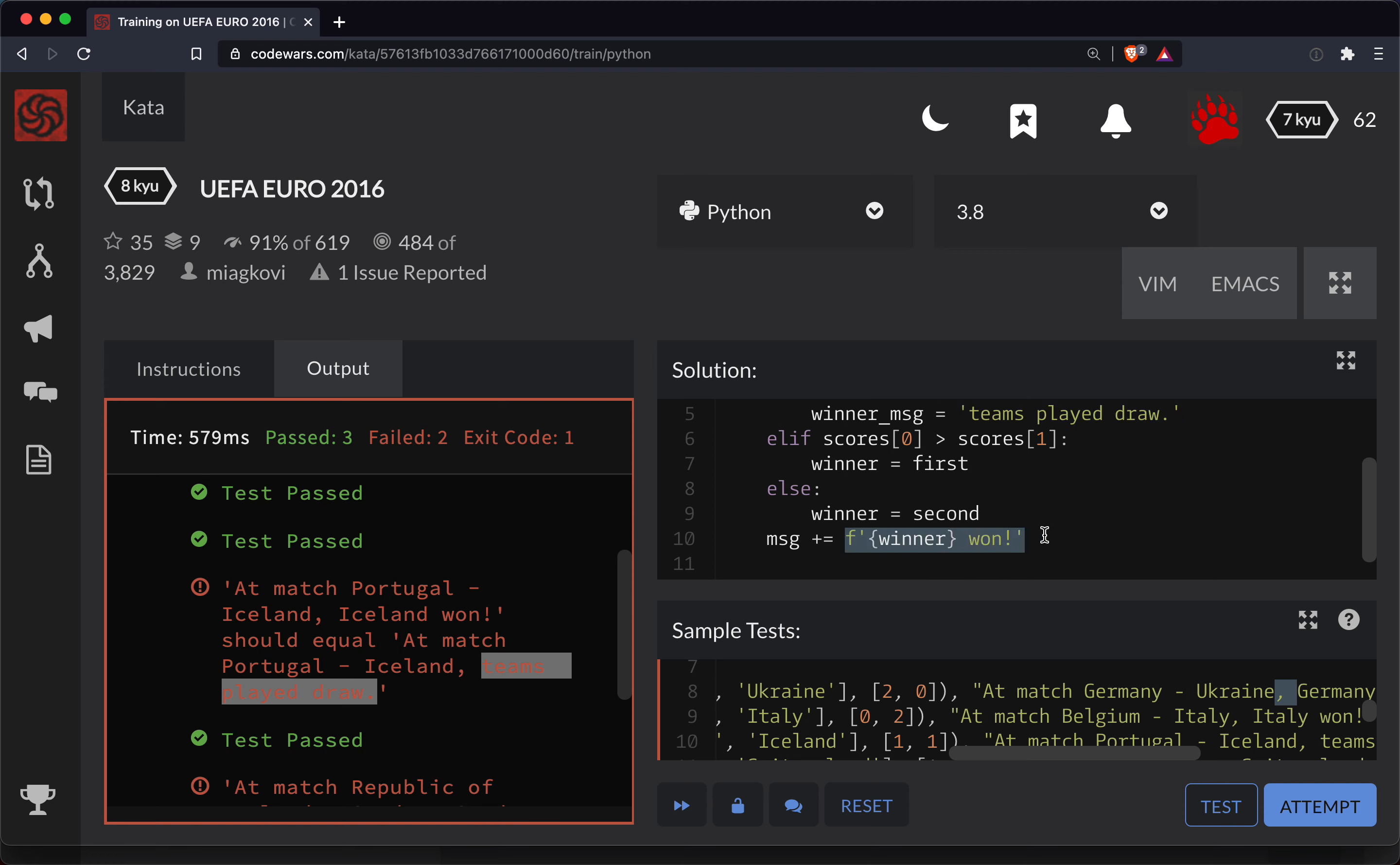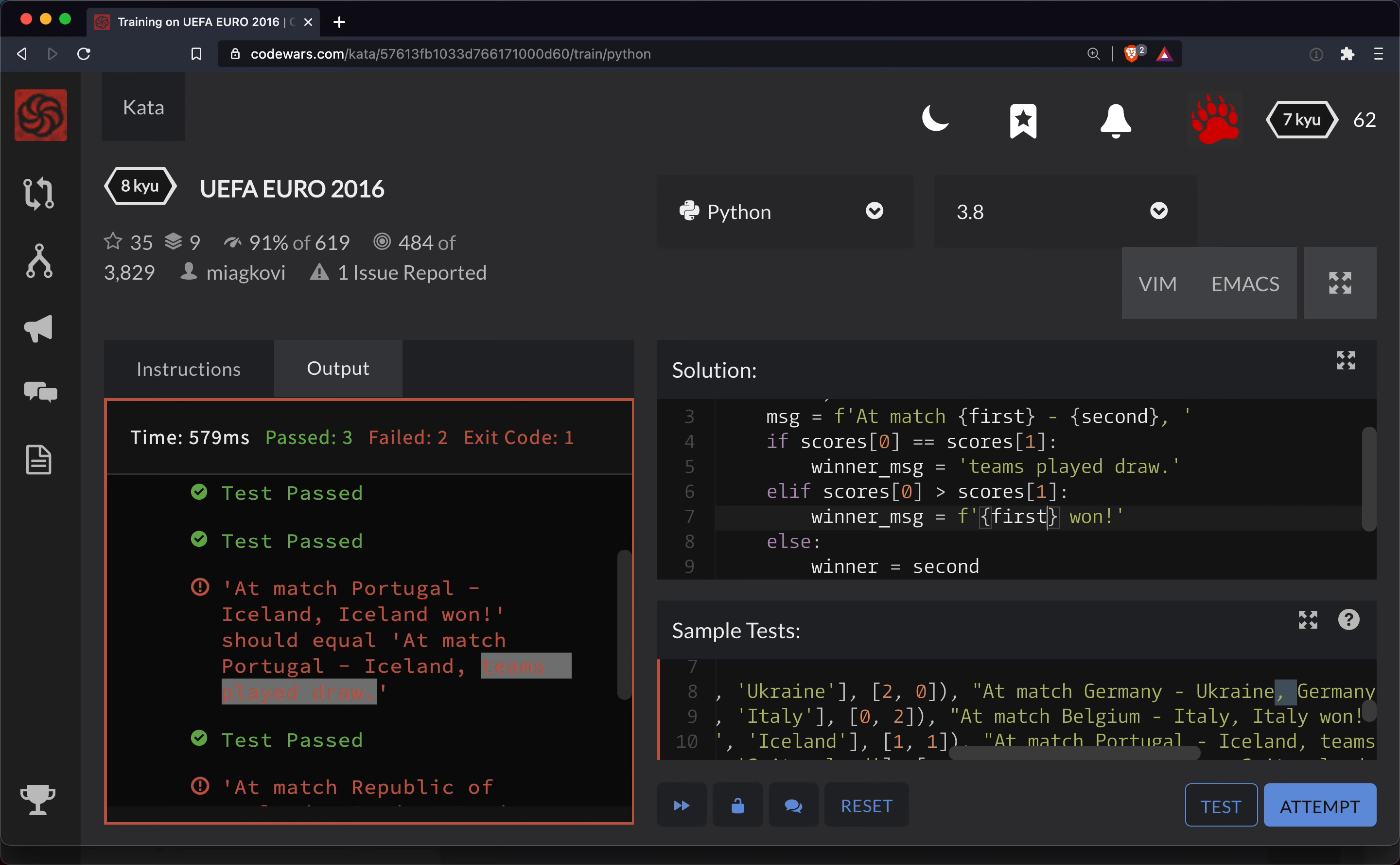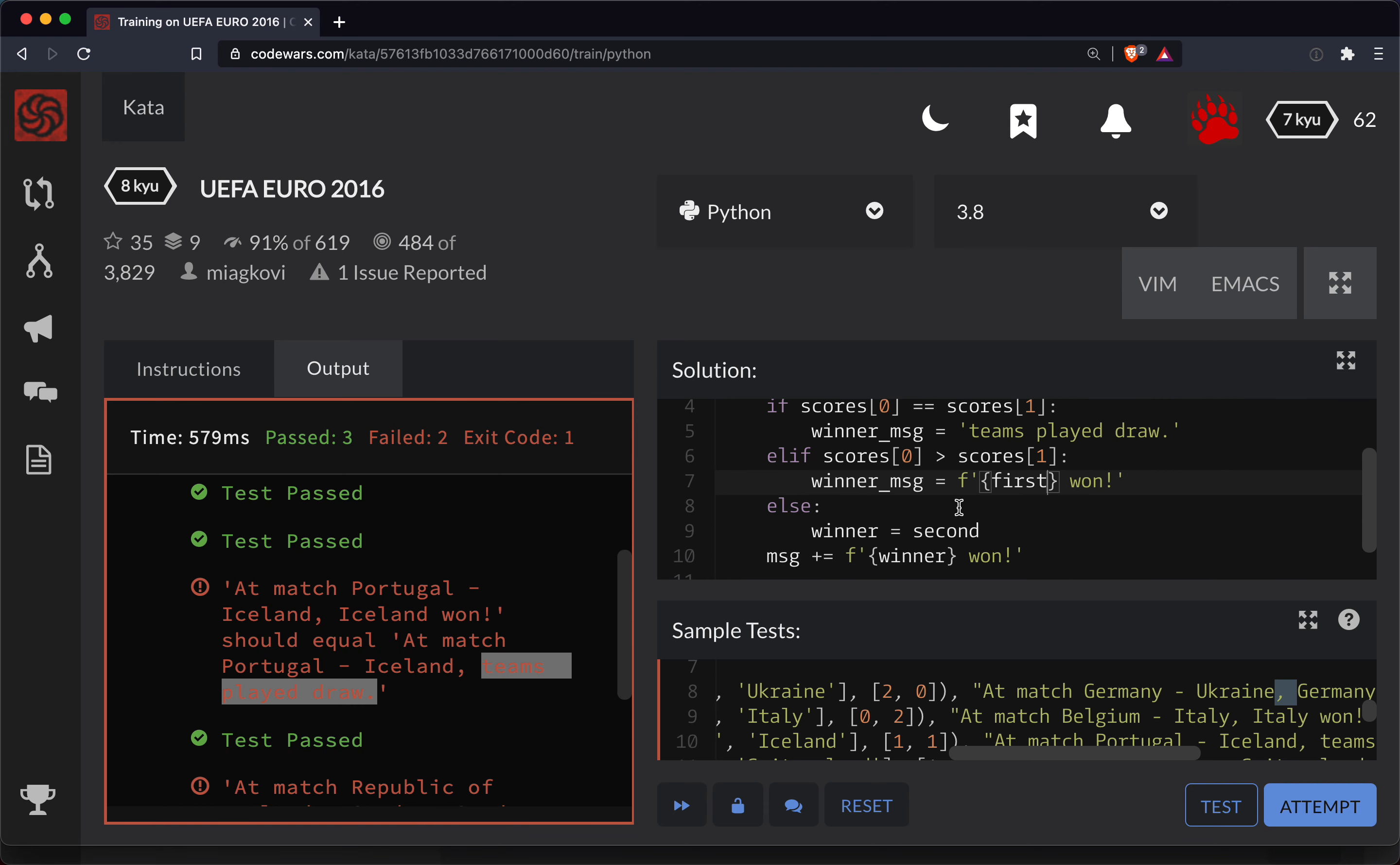If the scores are - then, okay. So the winner here, what we'll say is the winner message is going to be equal to the first team won. Otherwise, winner message is going to be the second team won.